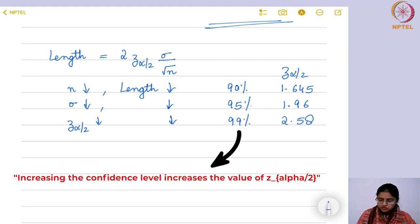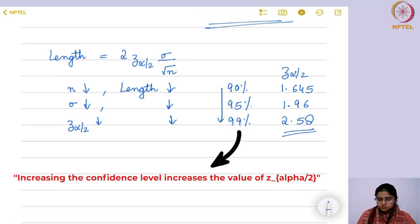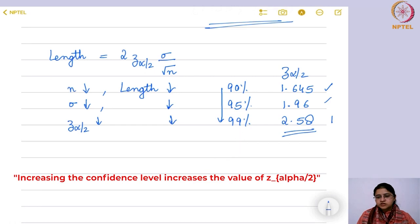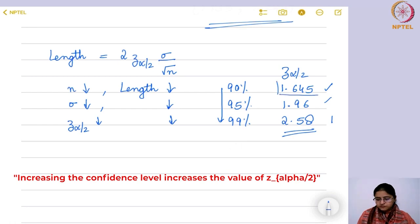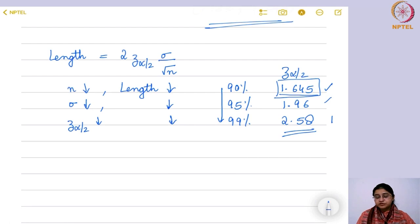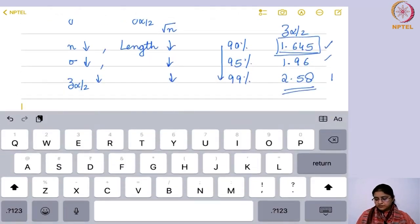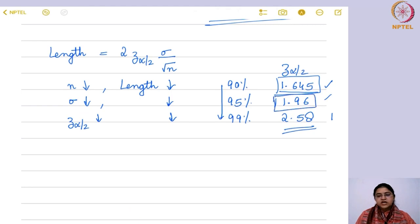If I am decreasing the confidence level, z_{α/2} is decreasing. So to get a shorter interval I might consider 90% or 95% rather than 99%. But remember, if you are more confident about something it makes more impact. Saying 95% confident is better than saying 90% confident. Although 1.645 gives a narrower interval than 1.96, the 95% confidence interval is still preferable.